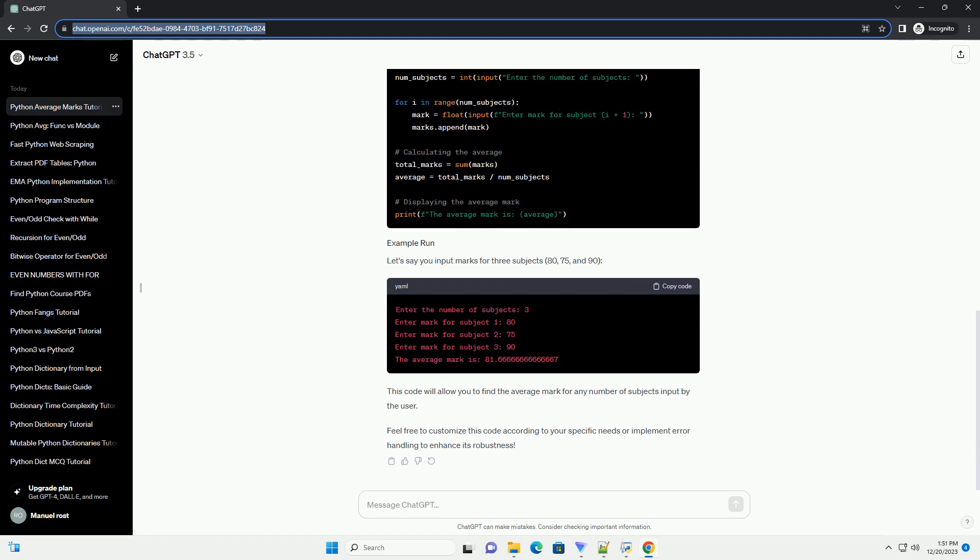Finally, let's display the average mark to the user. Here's the complete Python code that brings these steps together.